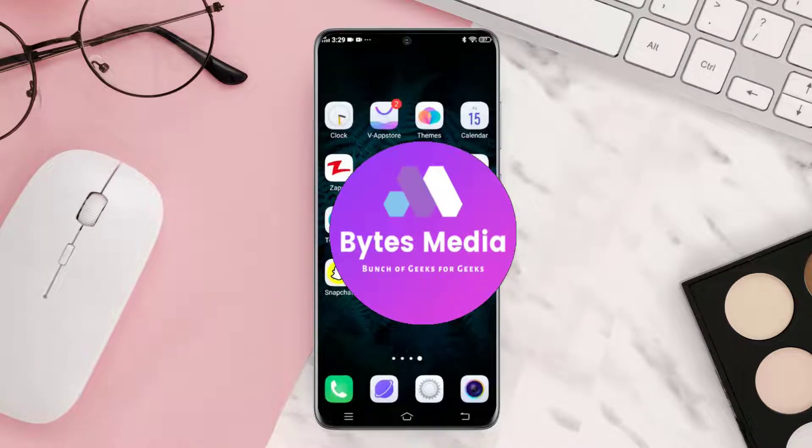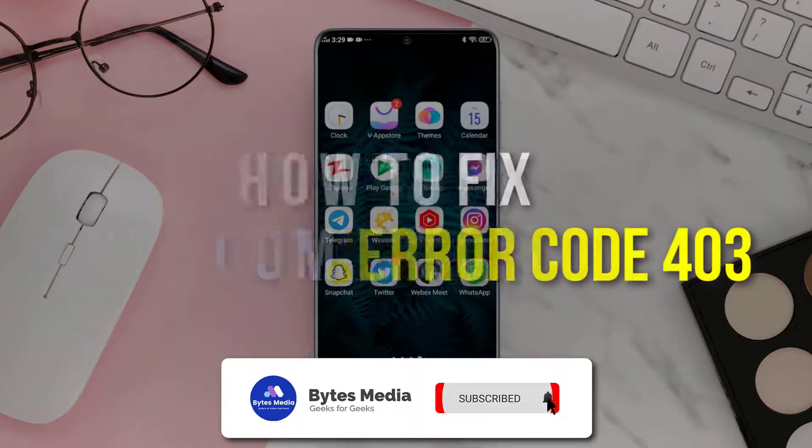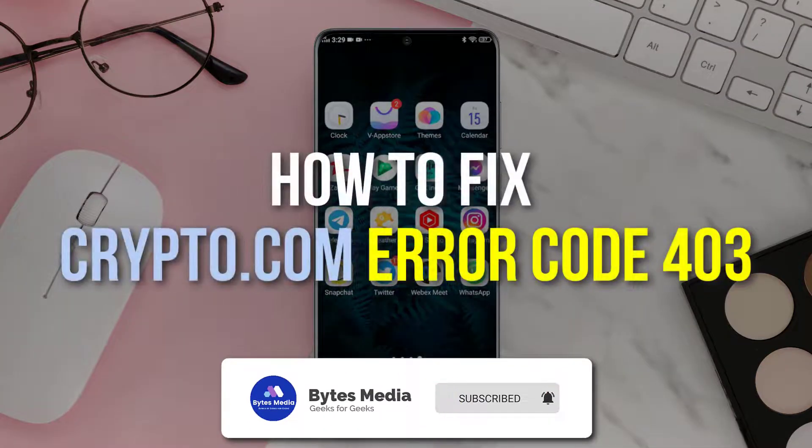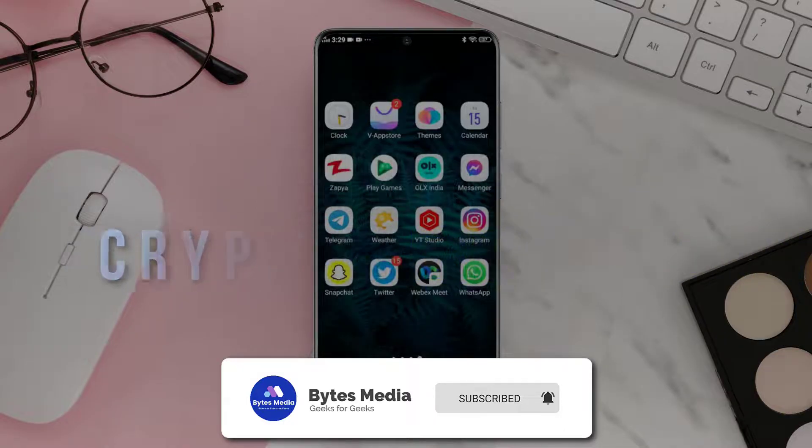Hey guys, I'm Anna and today I'm going to show you how to fix crypto.com error code 403.